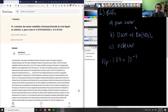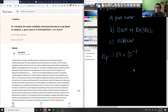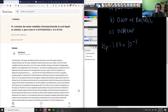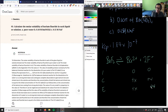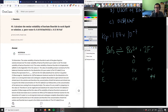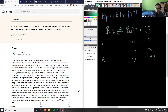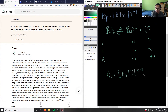For pure water, we create an ICE table. The chemical equation is: BaF₂ → Ba²⁺ + 2F⁻. We start with zero concentrations for both ions, and as dissolution proceeds, Ba²⁺ increases by x and F⁻ increases by 2x. The KSP expression is: KSP = [Ba²⁺][F⁻]².